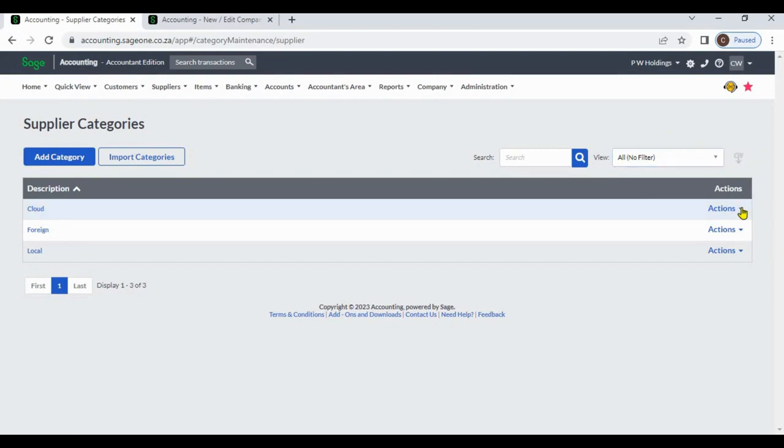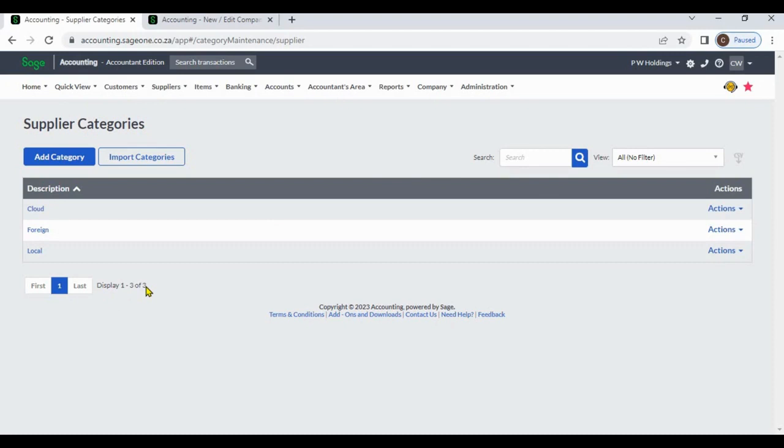From Actions, you can edit or delete supplier categories. You can view the number of supplier categories available.